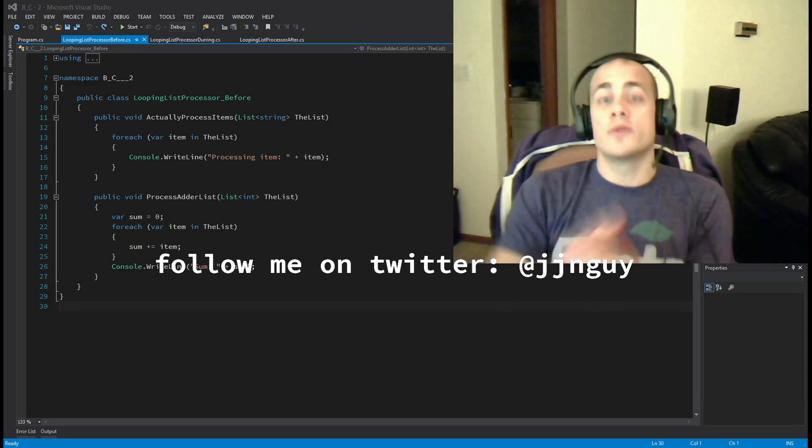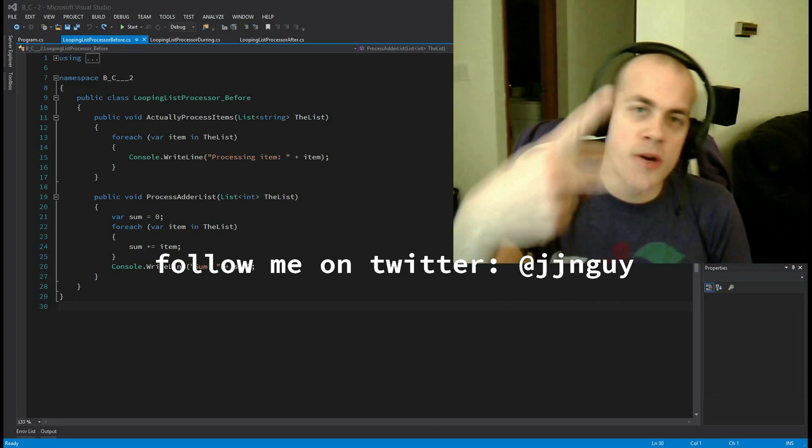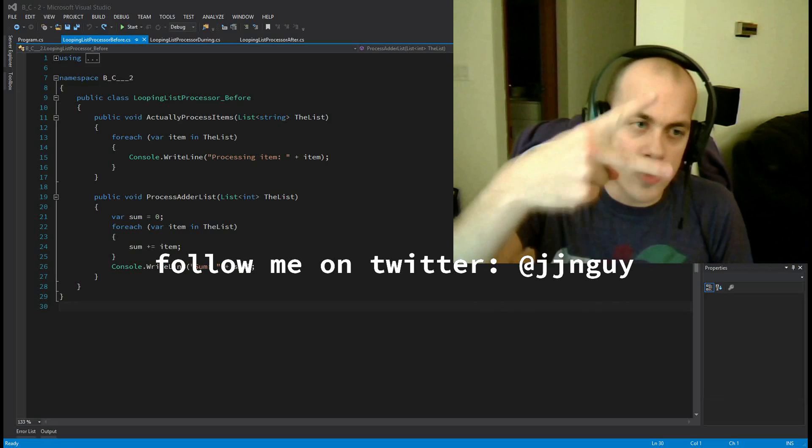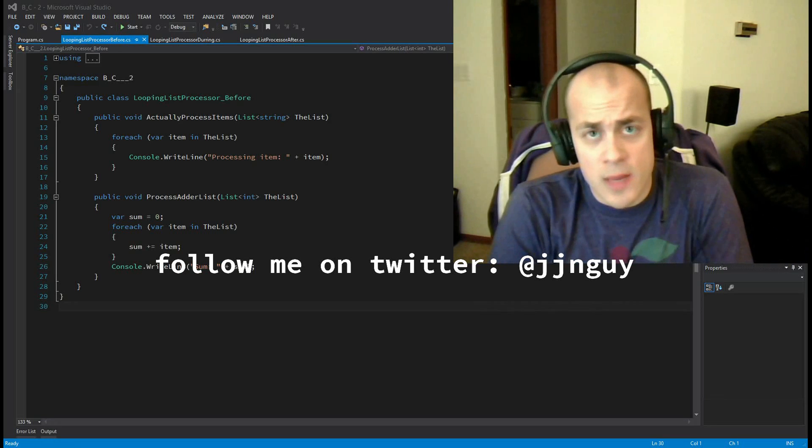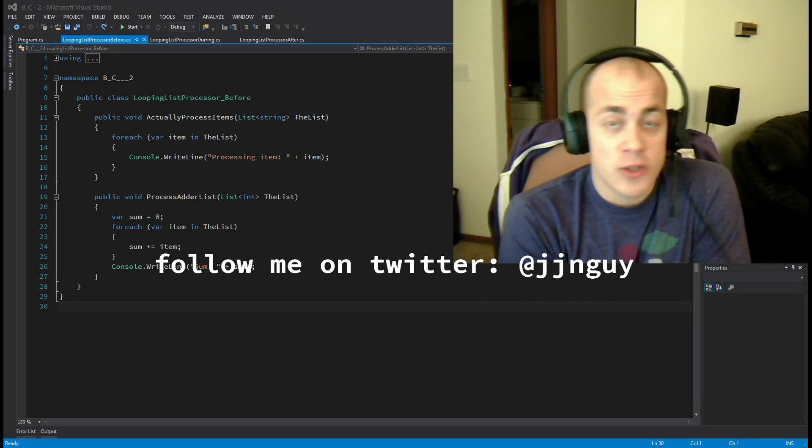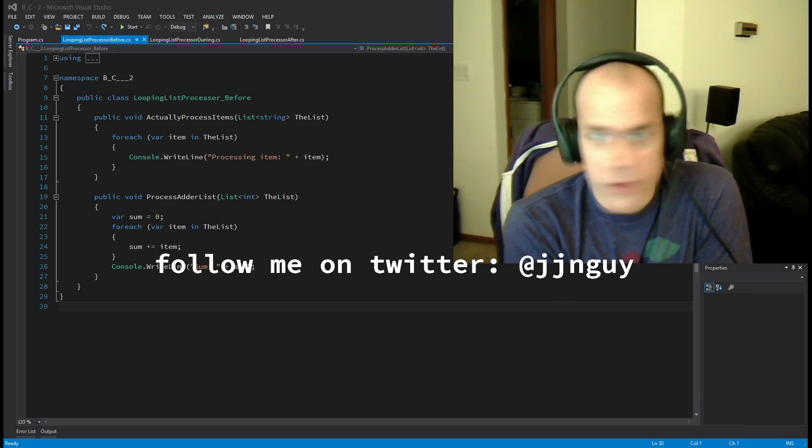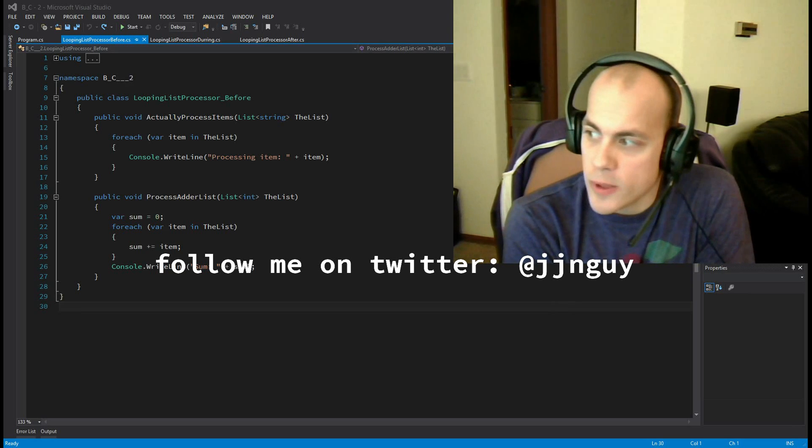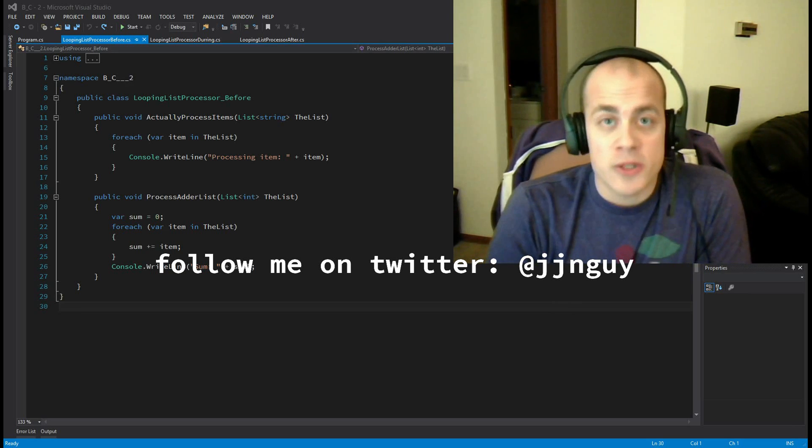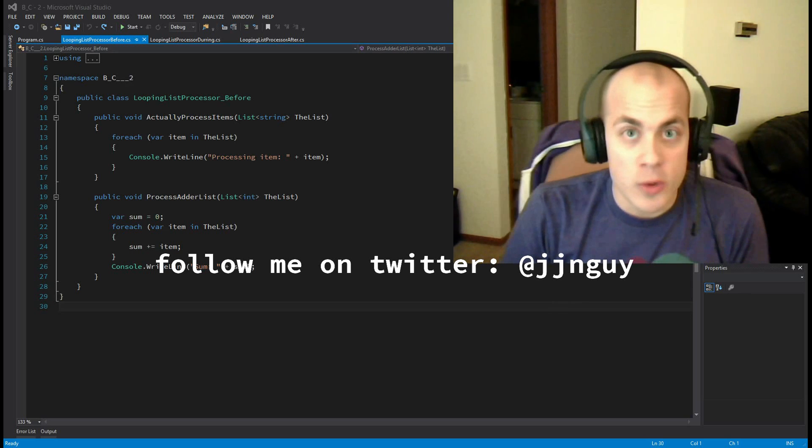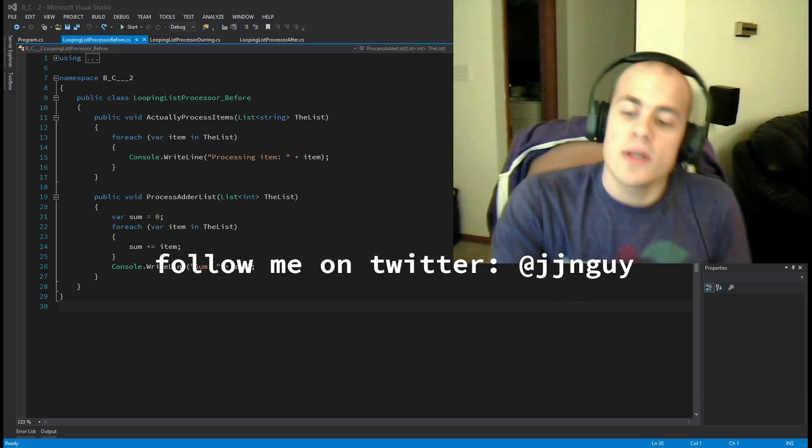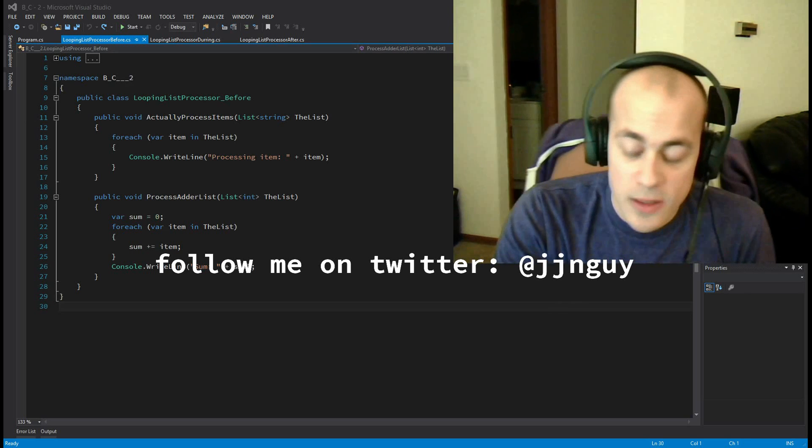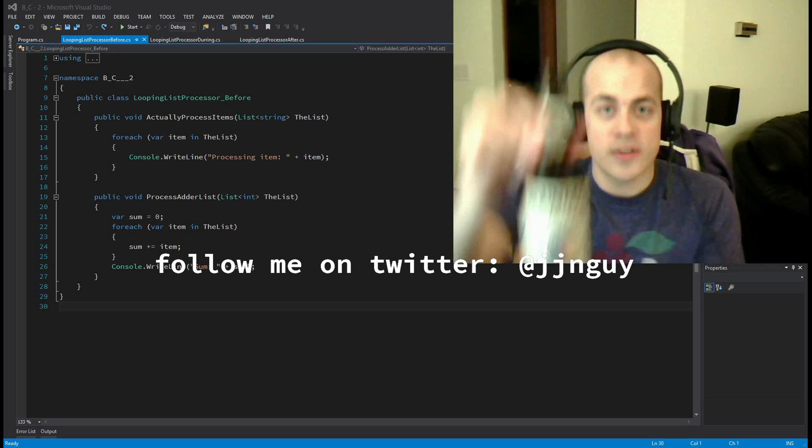Hello and welcome to the second ever beer and code. Today we're going to be talking about lambdas in C-sharp and how they can help you follow the DRY principle - that means don't repeat yourself. Essentially, it will help you not write the same code twice. Also, since it is beer and code, and I left it out last time, I just want to tell you that today I am drinking a beer called Mountain Standard.